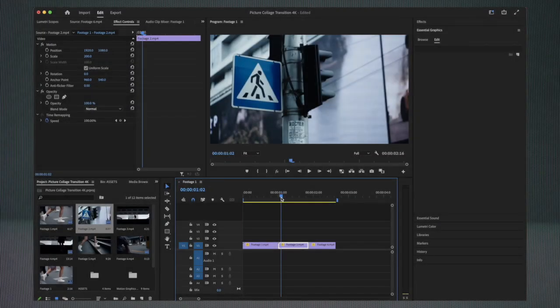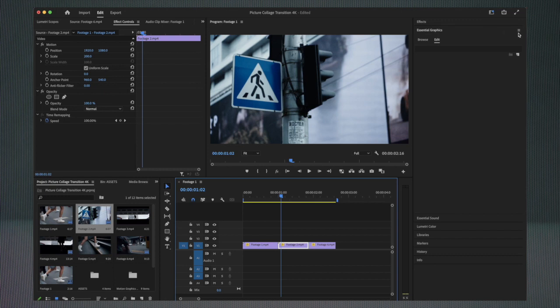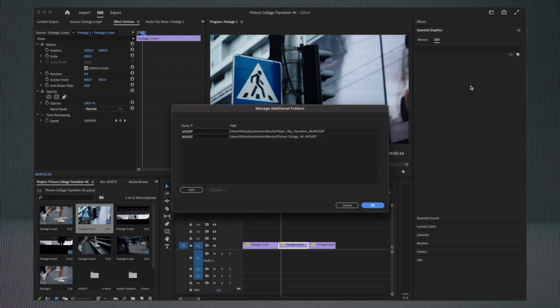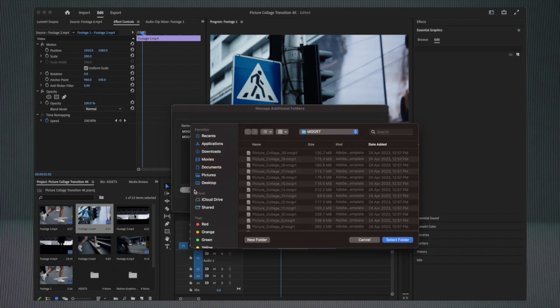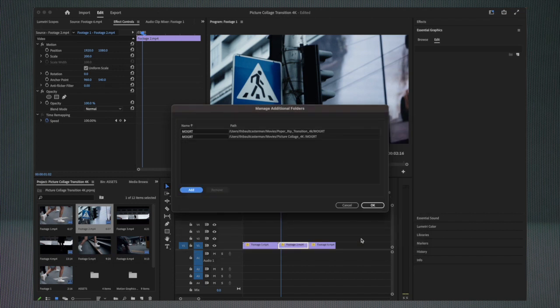Hi everyone, welcome to this new tutorial where we're going to learn how to use the Picture Collage transition. The first step is to jump into Premiere and go to the Essential Graphics window and click on Manage Additional Folders. You're going to click on Add and select the Motion Graphics Template folder. I'm going to click on Cancel because I've already installed them. Click OK, and by the way, you should see the Picture Collage 4K.